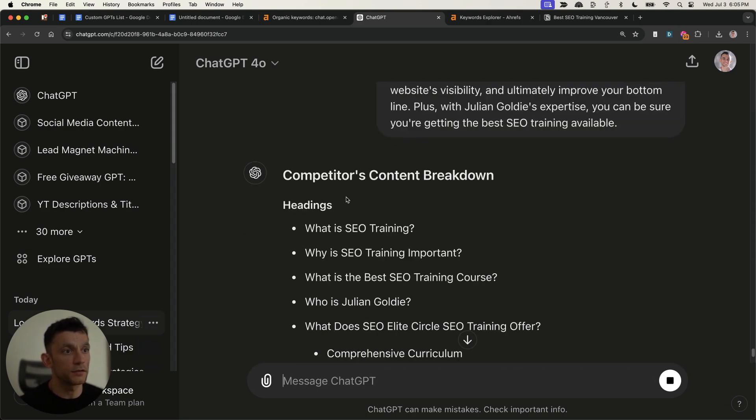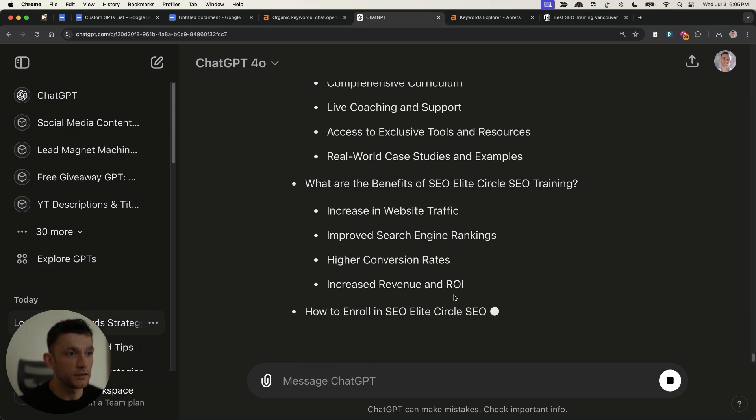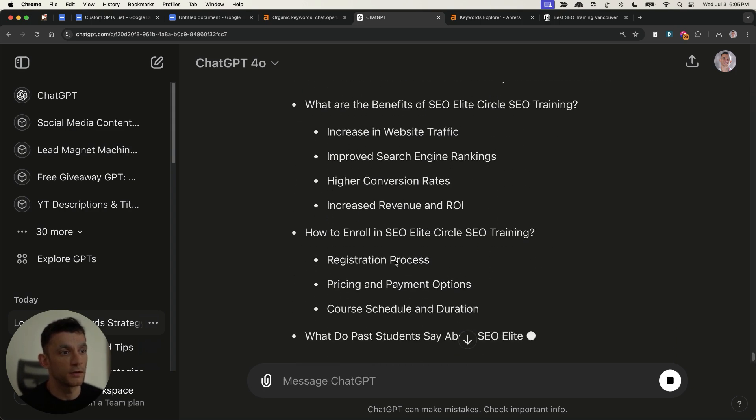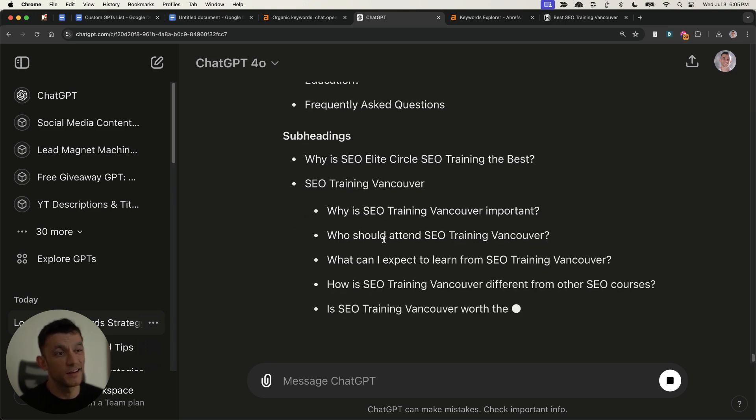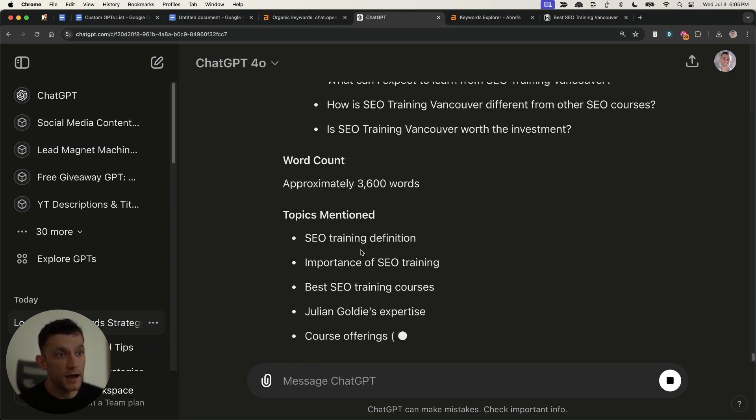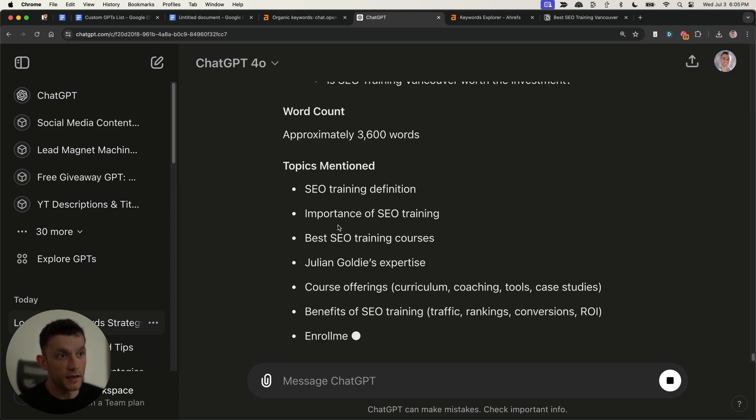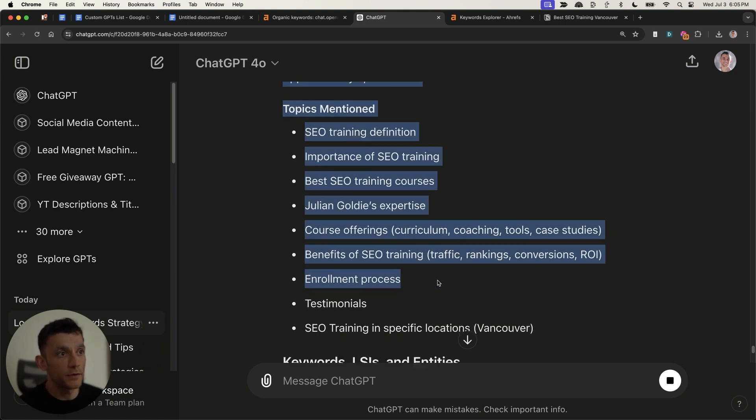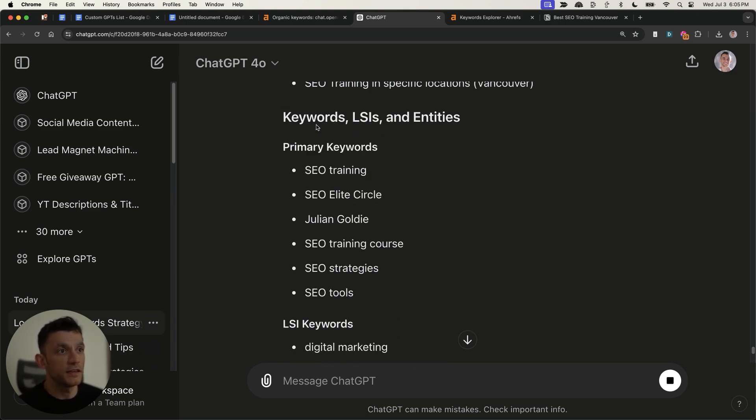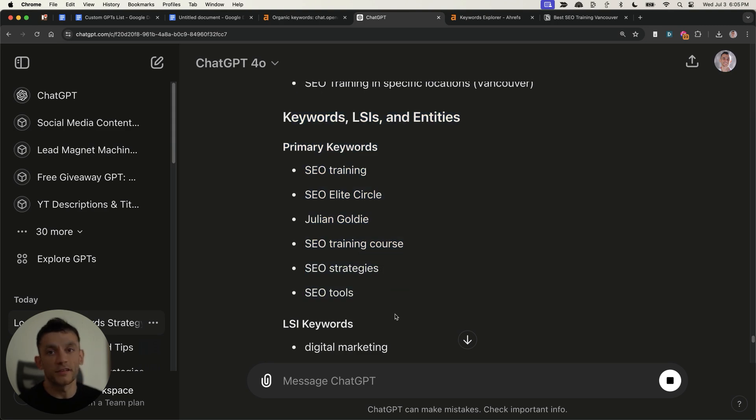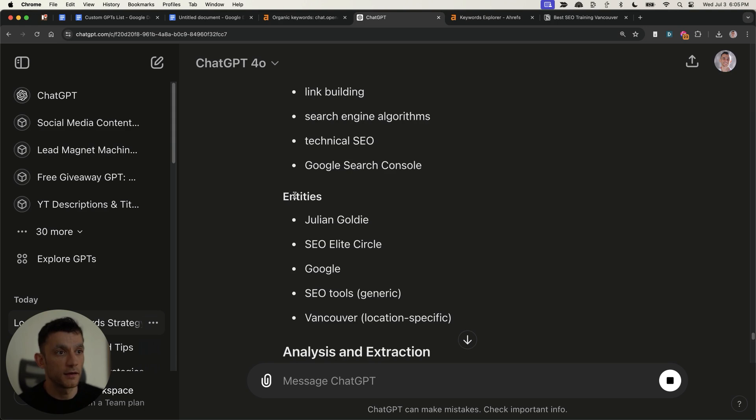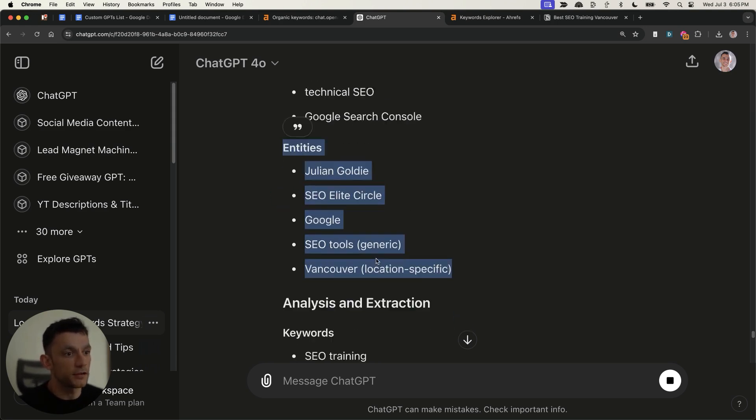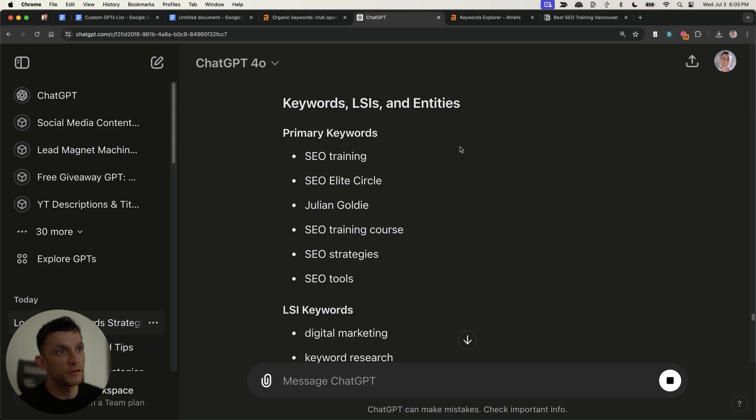And we'll get ChatGPT to analyze all the headings. And you can see, for example, it's broken down all the headings from this particular article, along with the subheadings. It basically gives us a content outline on exactly what to write about, along with all the topics mentioned, the keywords, LSI and entities. So name some people related to that topic. And that was pretty simple.